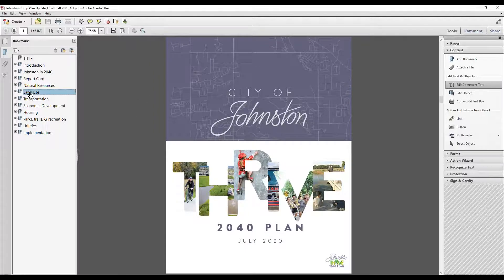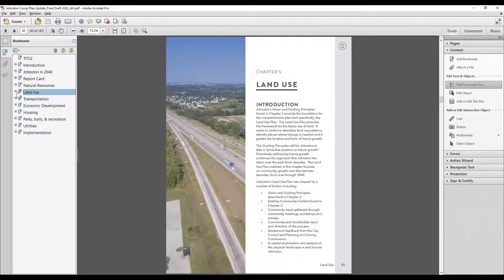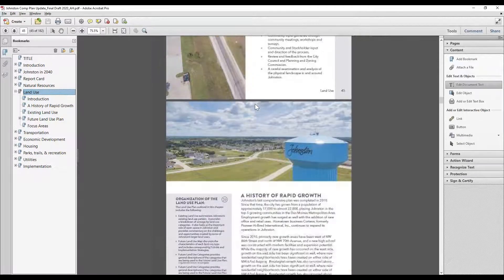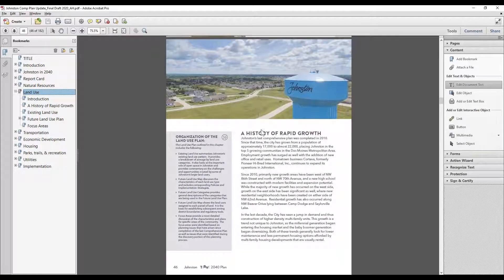I'm going to jump to the land use chapter and use that navigation bar to the left to go through this. In the land use chapter, this is usually the most prominent element of a comprehensive plan, where we're looking at every parcel in the city and trying to figure out what's the best pattern of land use within a particular area.